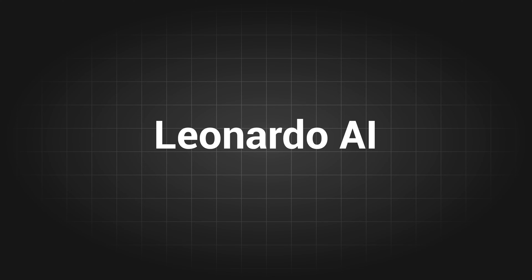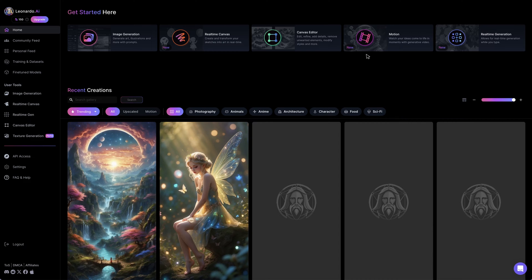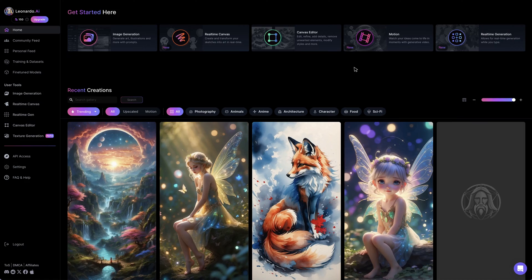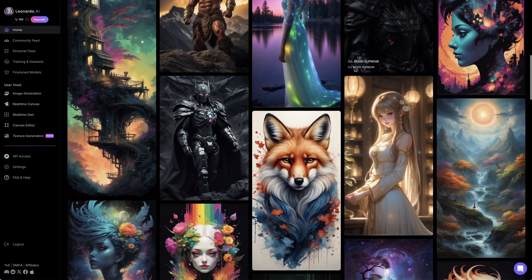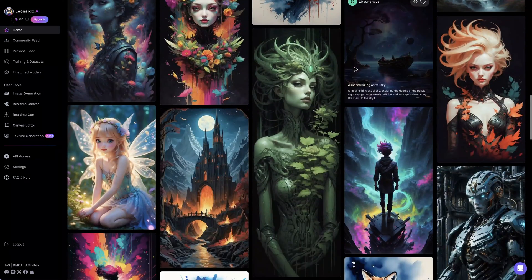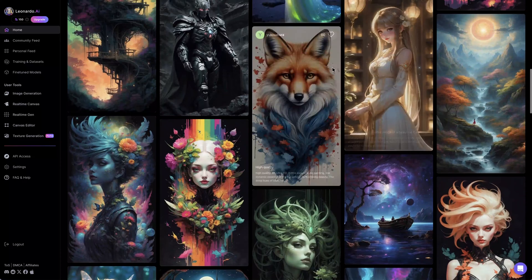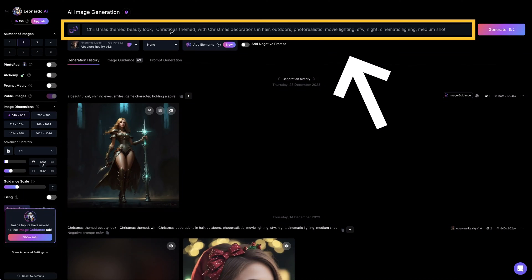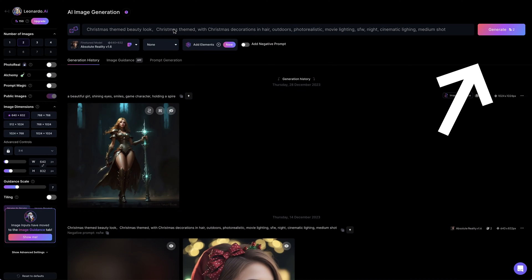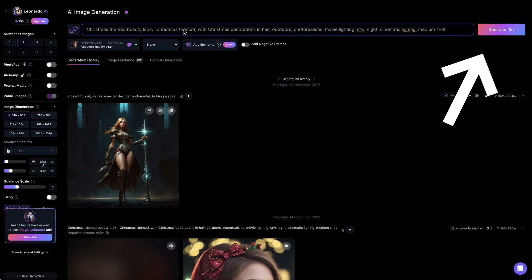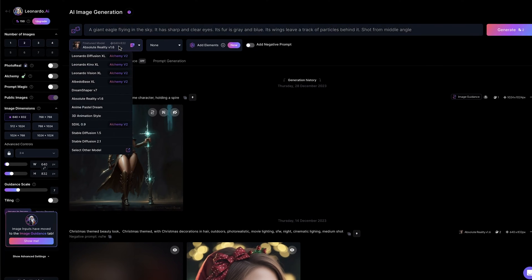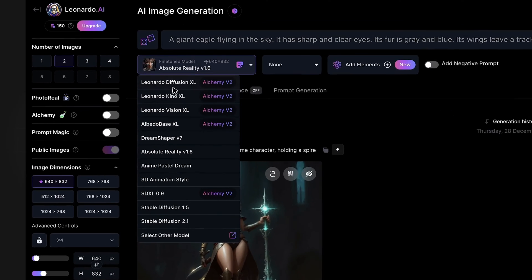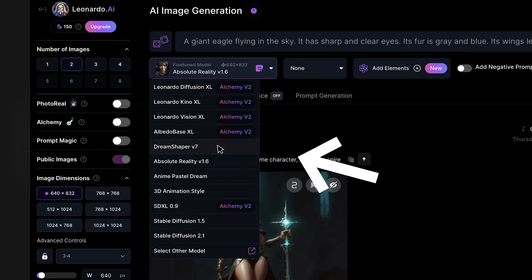The first on the list is Leonardo AI. It offers various AI features like image generation, real-time drawing, AI video generation, and more. You can type in your prompt and click on the generate button to create your AI artwork. There are also numerous settings for users to play around with, like changing different AI models.